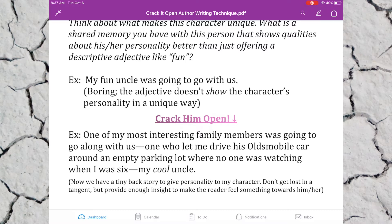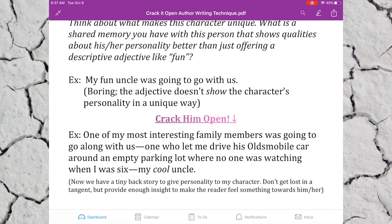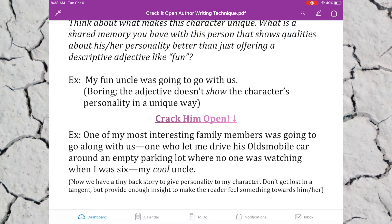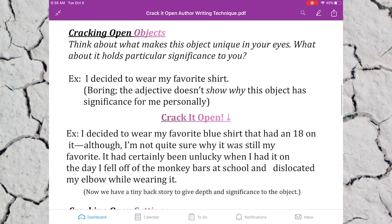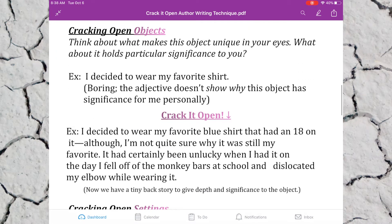I don't want you to get lost in a long tangent or anecdote, but I do want you to provide enough insight to make the reader feel like they know this person and can feel something towards them. In your draft, you're going to look for two characters and build a tiny micro backstory — give the reader a little insight into this person. You'll be color coding those pink today.